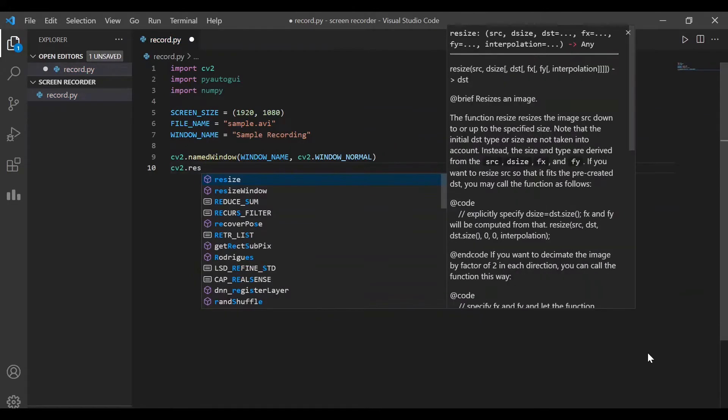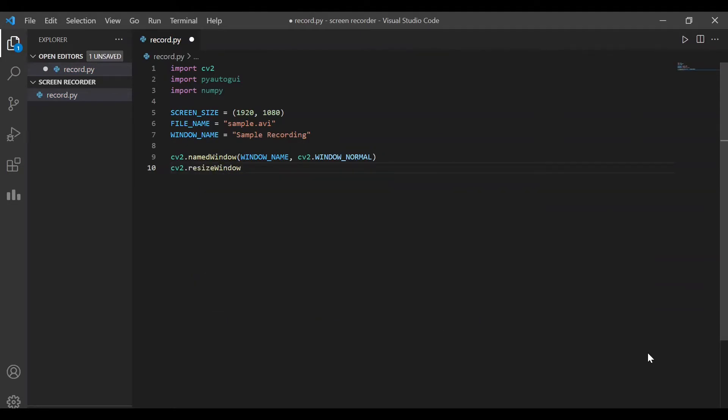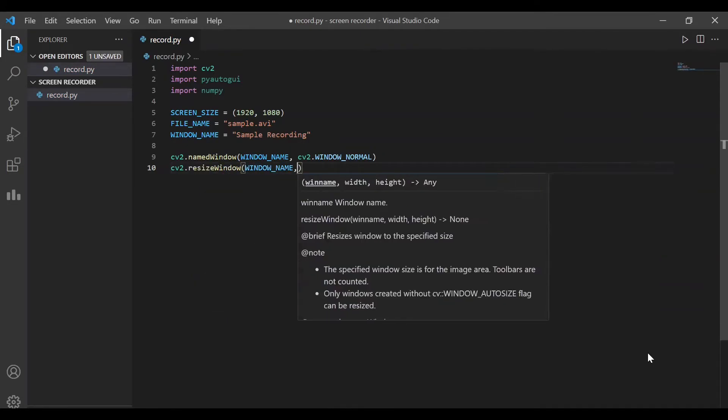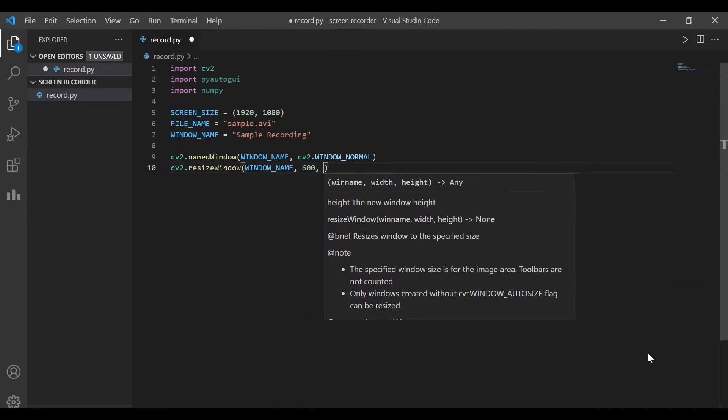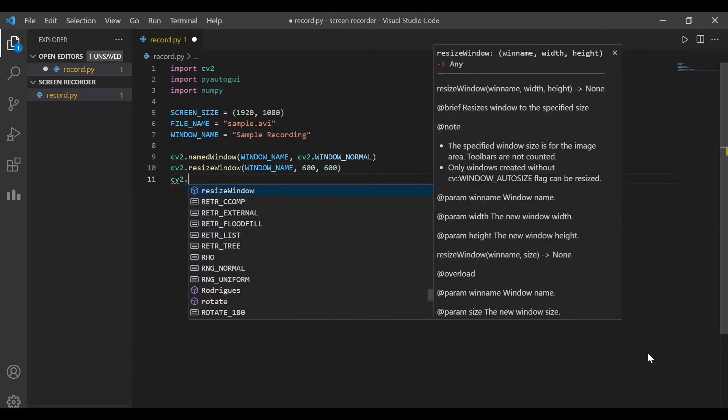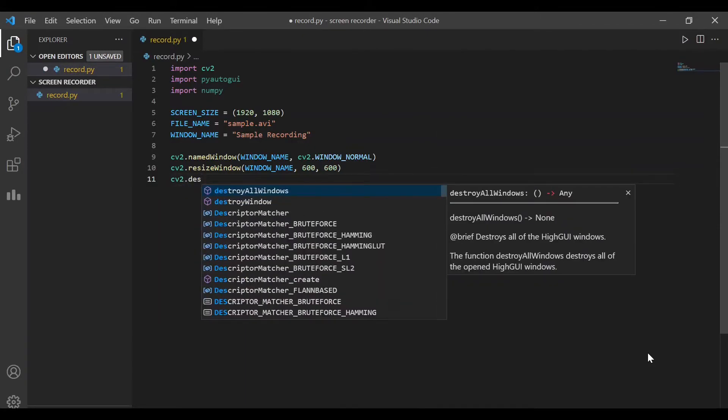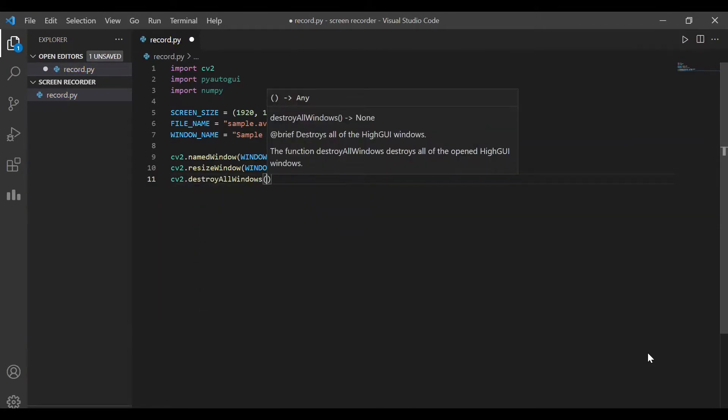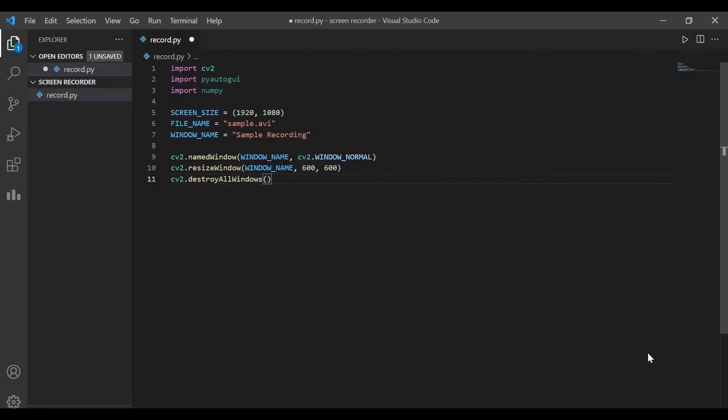The second line is to resize the window. We'll resize it to 600 by 600. Remember that this is only the window that shows the recorded content and not the actual screen. The actual screen's dimensions are stored in the screen size variable. The third line is cv2.destroyAllWindows. This line should be executed at the end of the program. Therefore, our main logic should be written above this line.